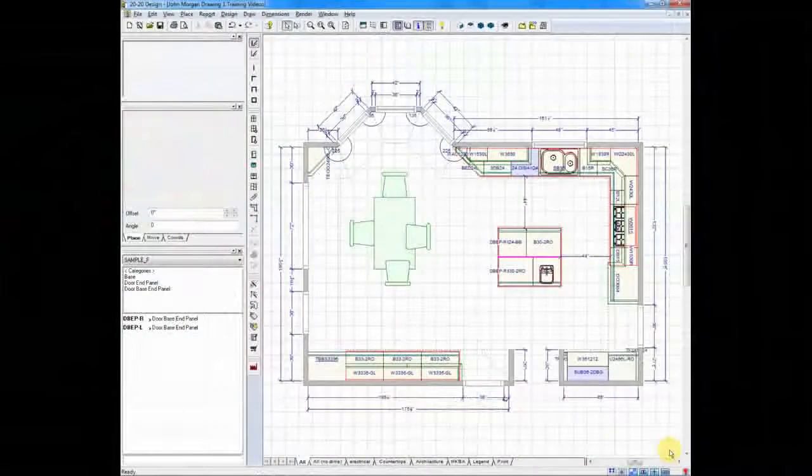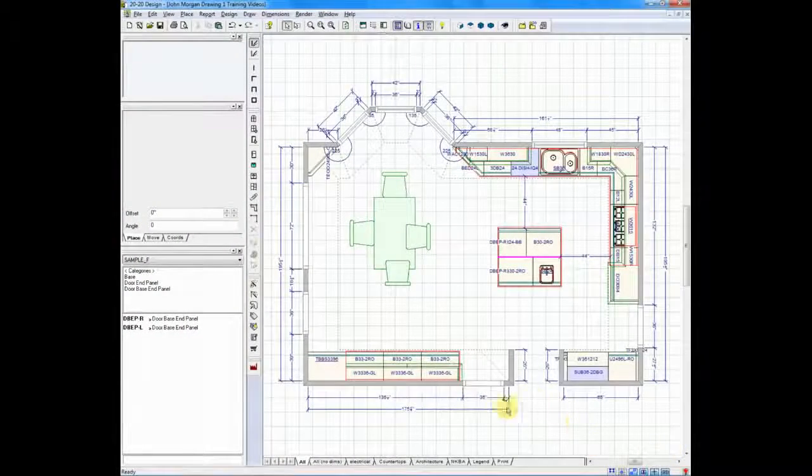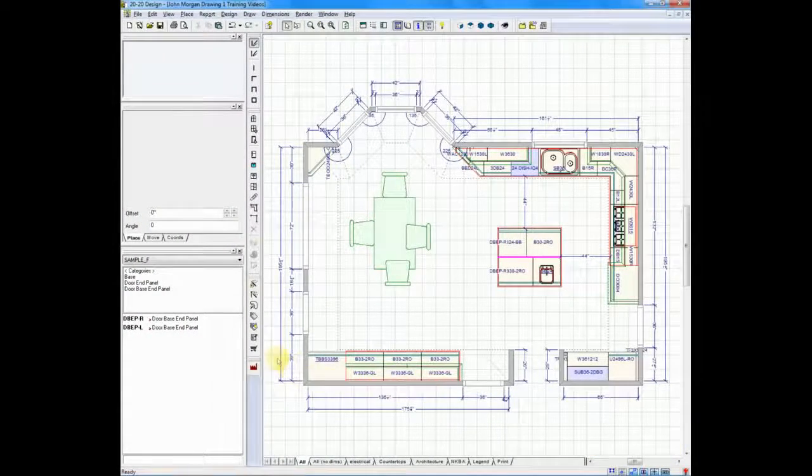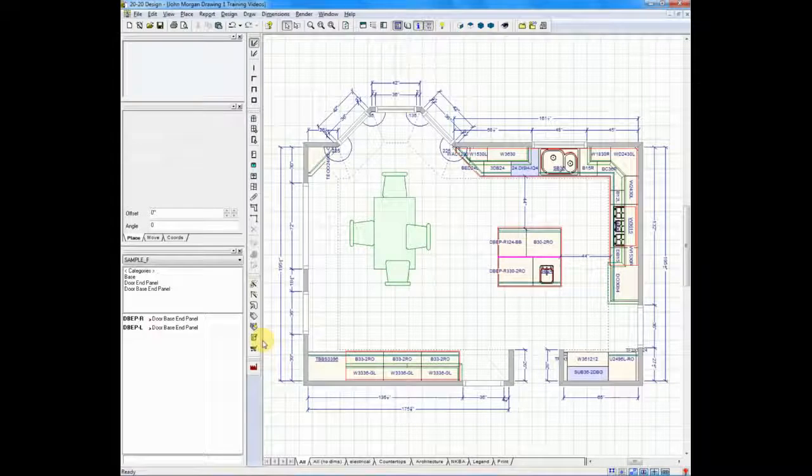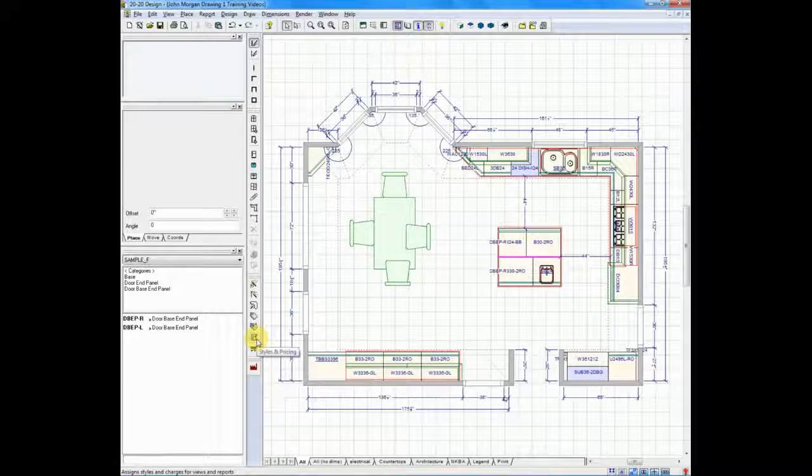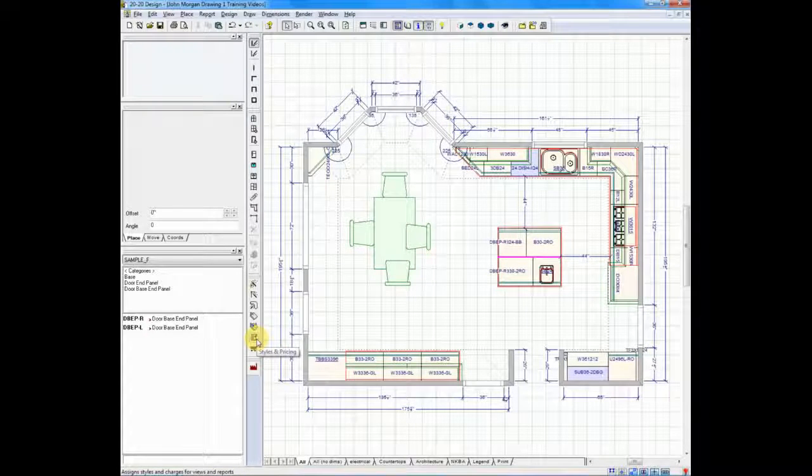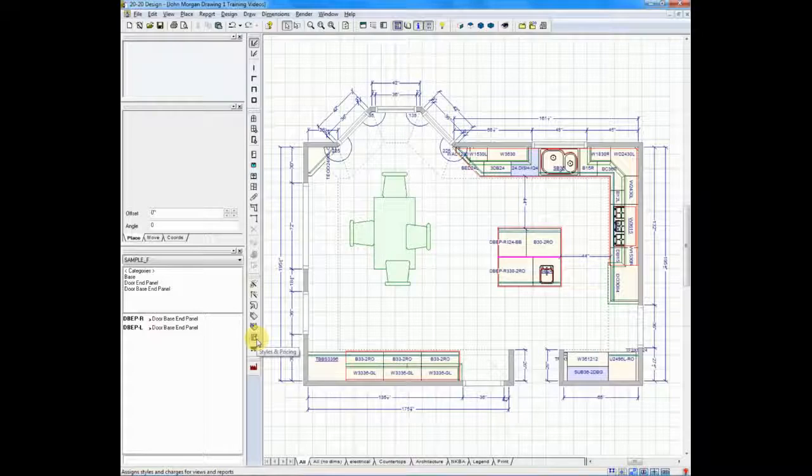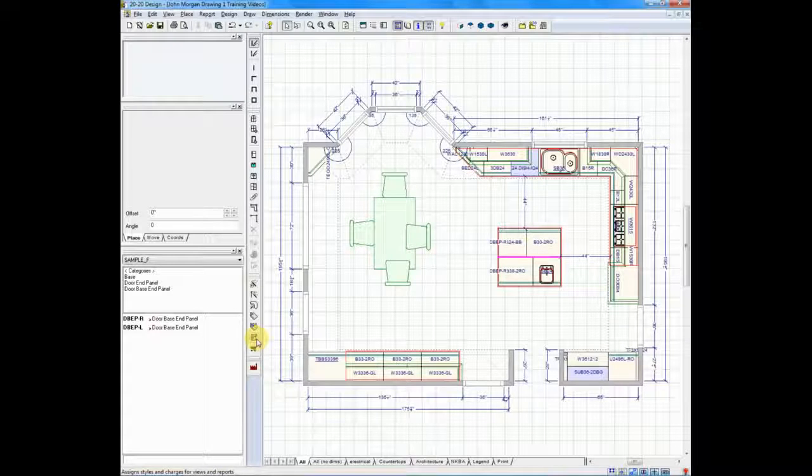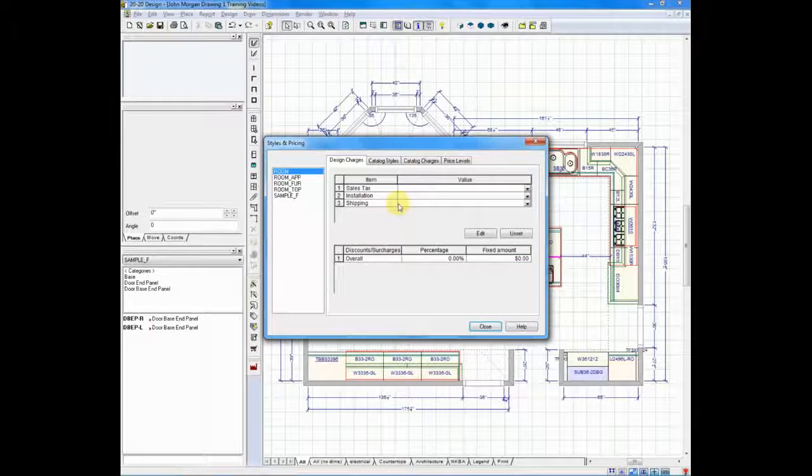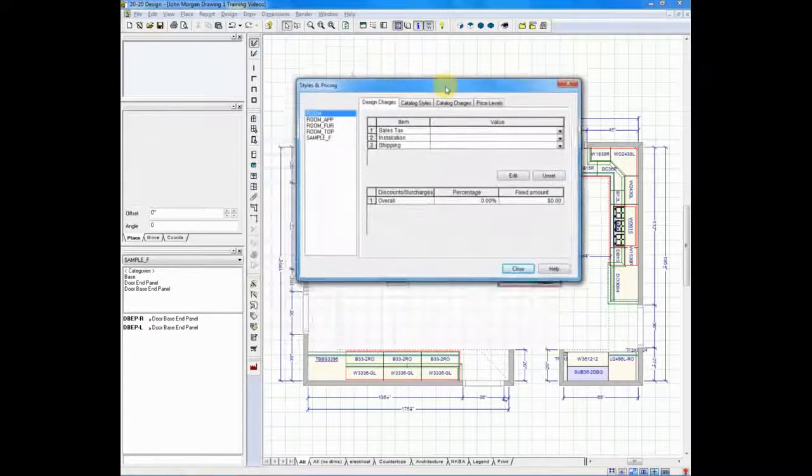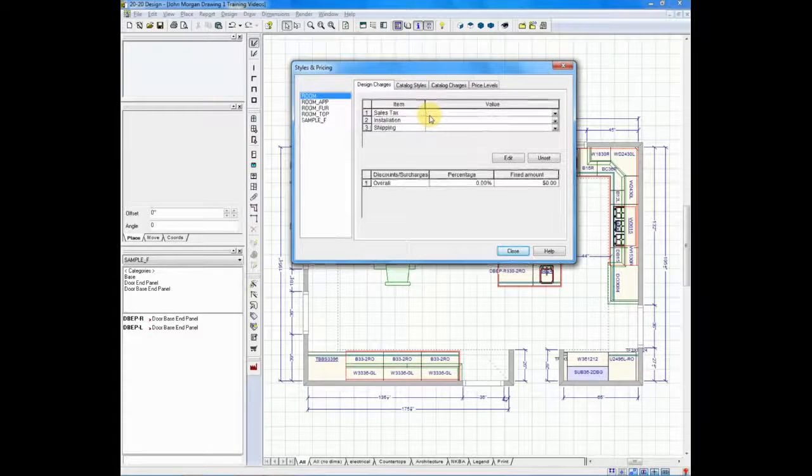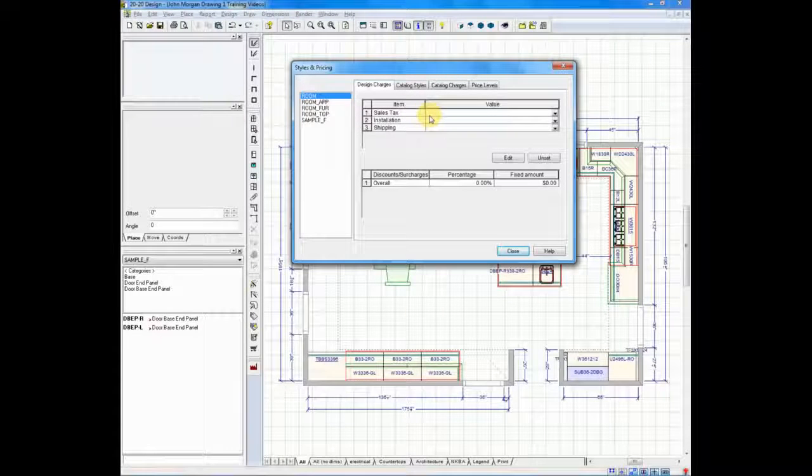In 2020, you do that in the styles and pricing area. Styles and pricing can be found on the left-hand side of your screen. If you look right where my cursor is pointing, you see styles and pricing just popped up. When we click on this, the styles and pricing screen will appear, and there's a number of items that you're going to set.